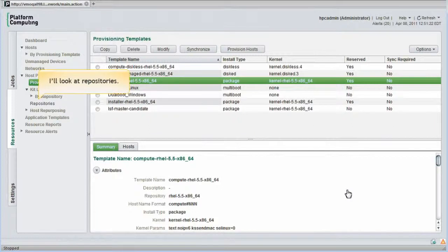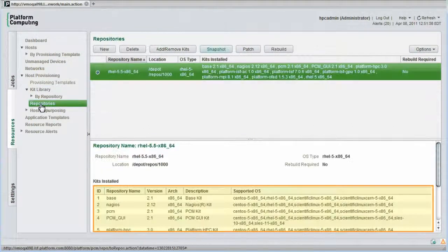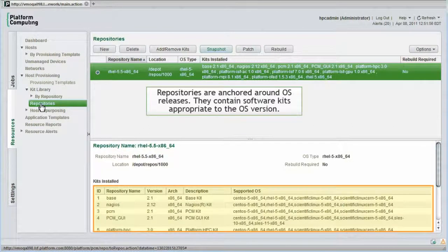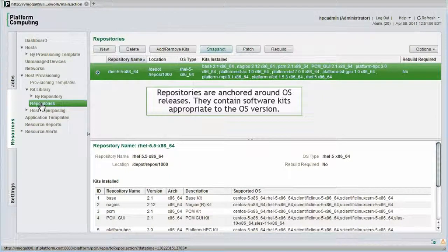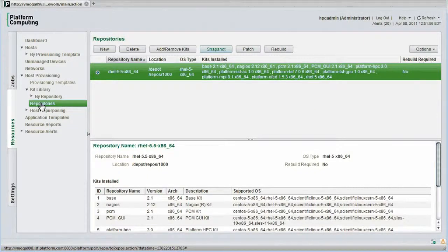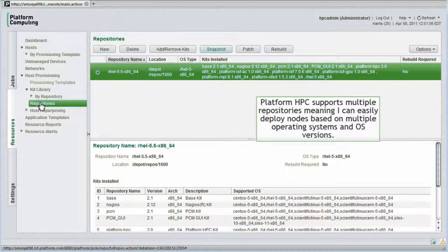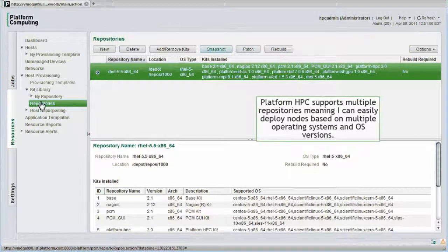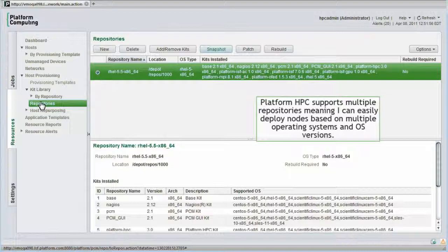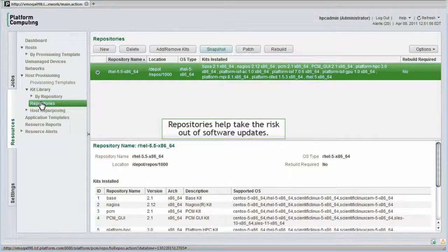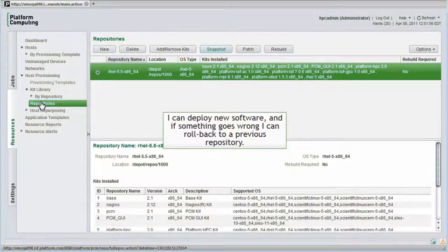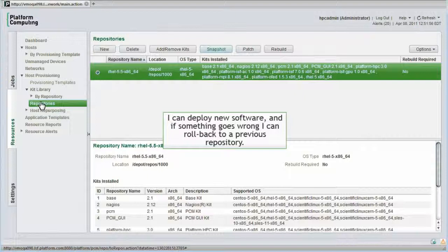Let's conclude our discussion on provisioning by looking at repositories. Repositories are anchored around operating system releases. They contain software kits appropriate to the operating system version. A nice feature of Platform HPC is that it can support multiple repositories. This means I can easily deploy cluster nodes based on different operating systems and operating system versions. This is an important capability because it essentially takes the risk out of software updates. I can deploy a new operating system or a new set of kits to the cluster, and if something goes wrong, I can simply roll back the changes by provisioning nodes from an earlier version of the repository.